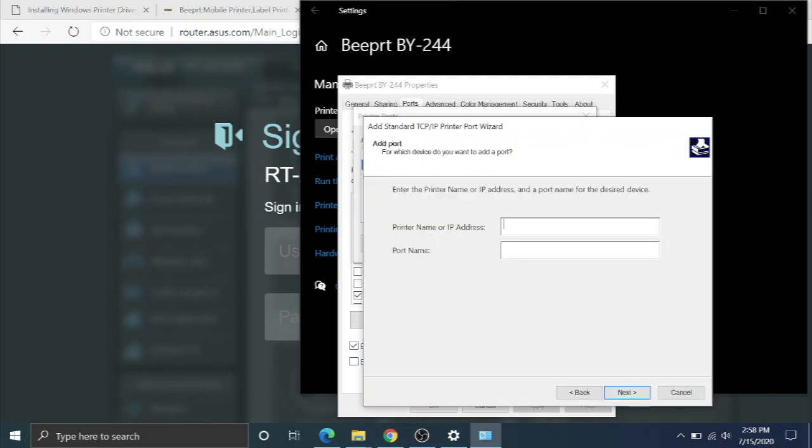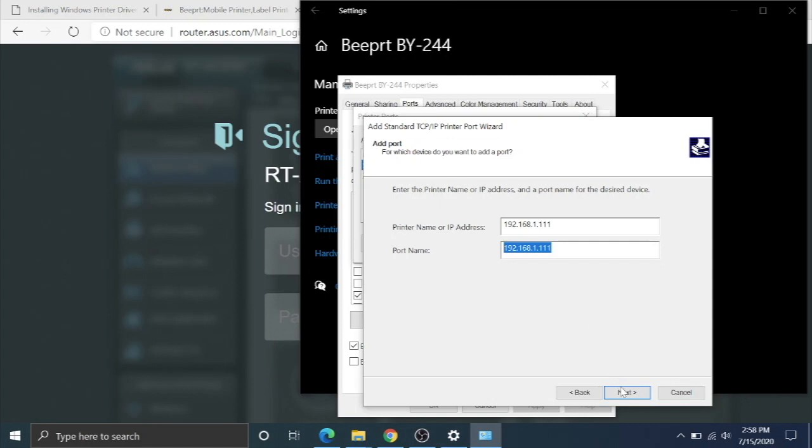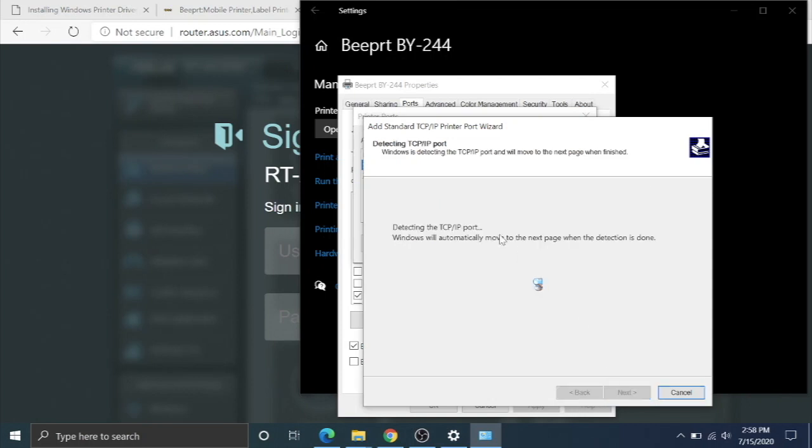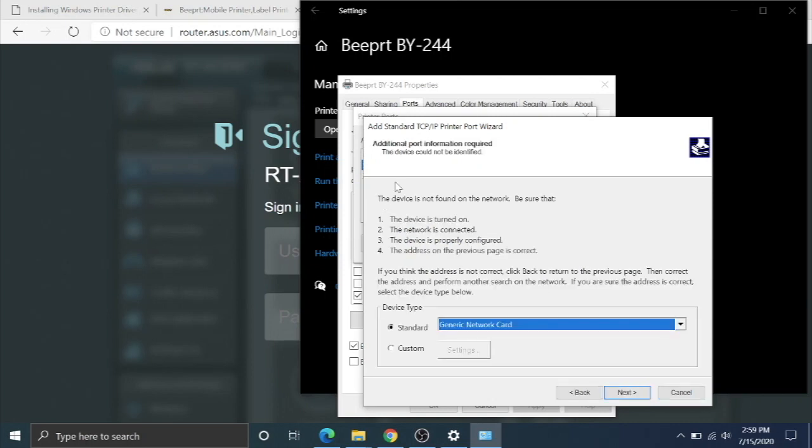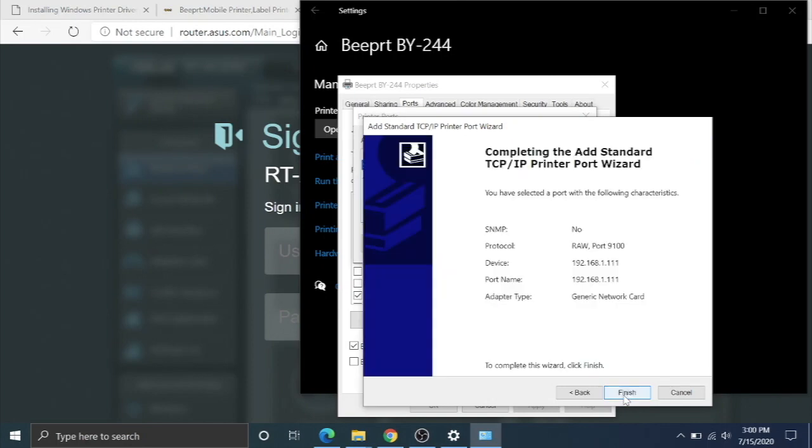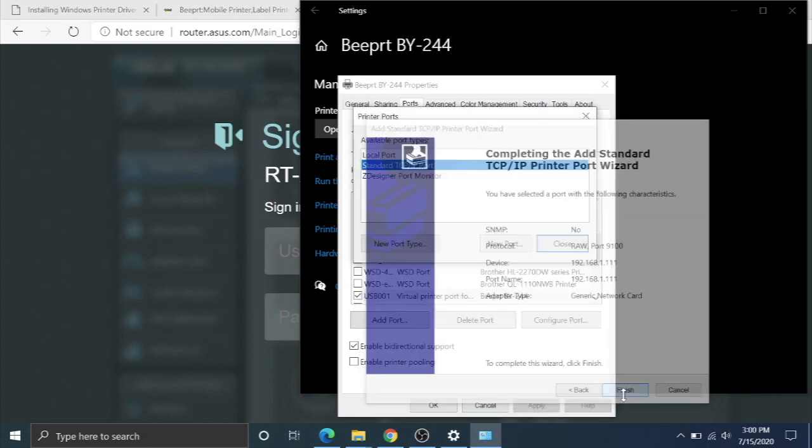Next, enter port name or IP address. Remember that IP address that we made, 192.168.1.111. That is letting the computer know where the printer is on my network. I can call this port 192.168.1.111. That's fine. Hit next. Now it's going to run this detection of the port. Okay, so it's going to take a couple minutes and it says the device is not found on the network. That's all right. We're going to hit next and we're going to hit finish.